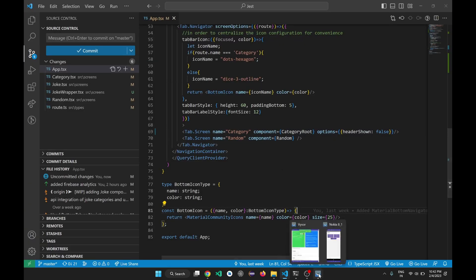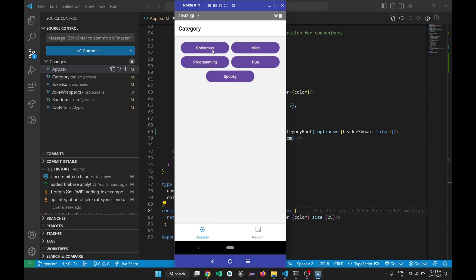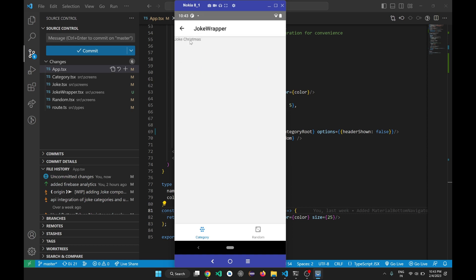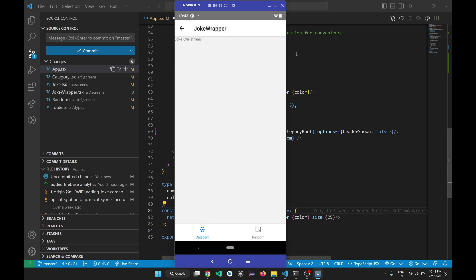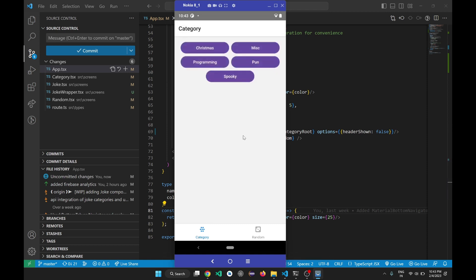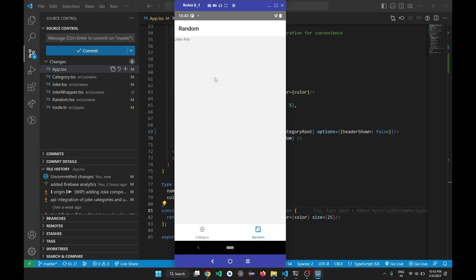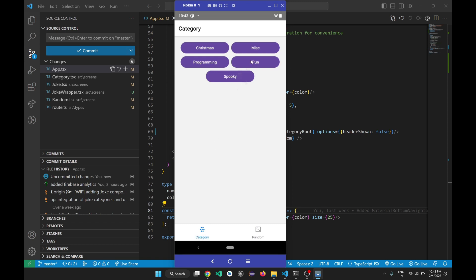The problem was that when I click on a category component, it needs to open the joke component. Whenever it mounts, it calls an API with a string like 'Christmas' to fetch jokes of that type. For the random tab, no routing is needed — it just passes 'any' as the type. For category, it passes the specific category string like Christmas, programming, or fun.